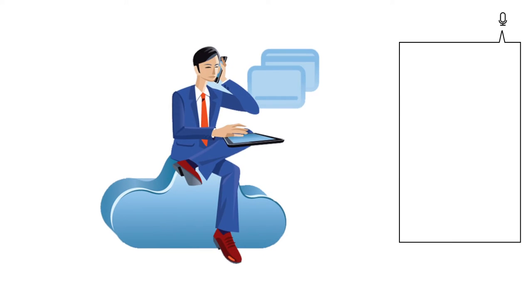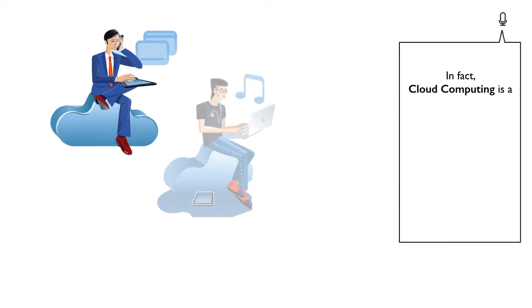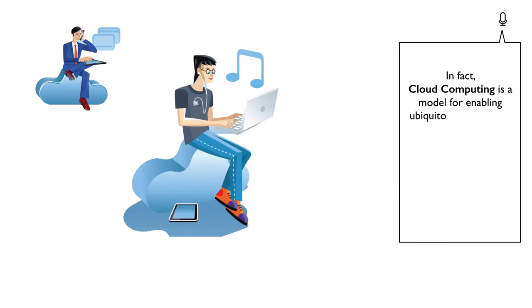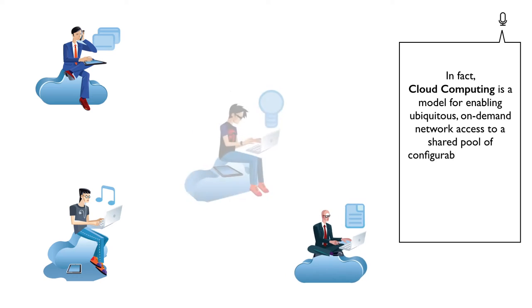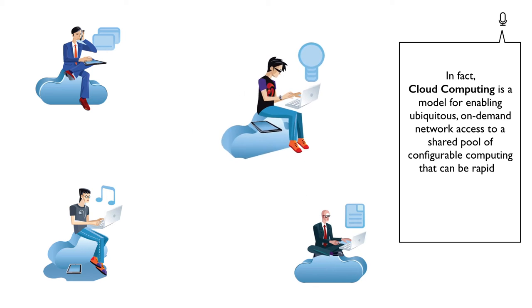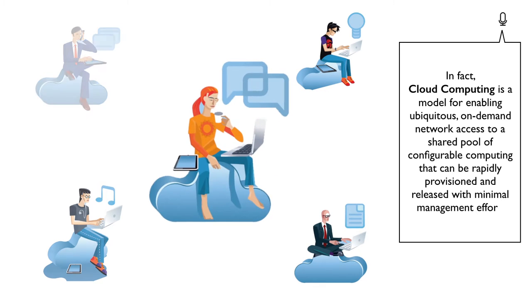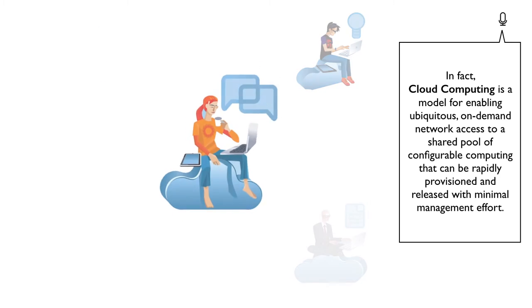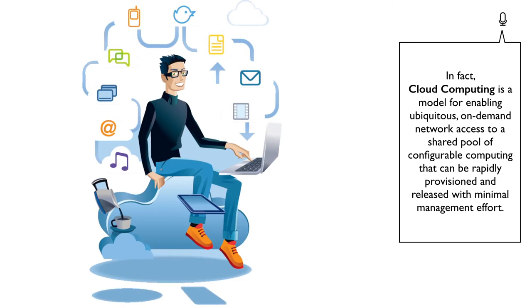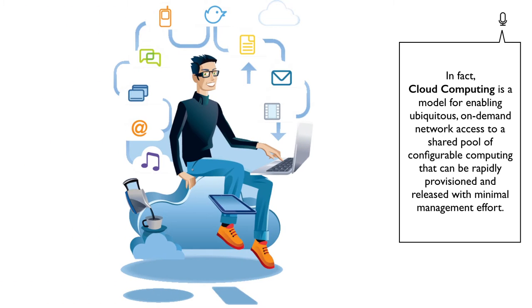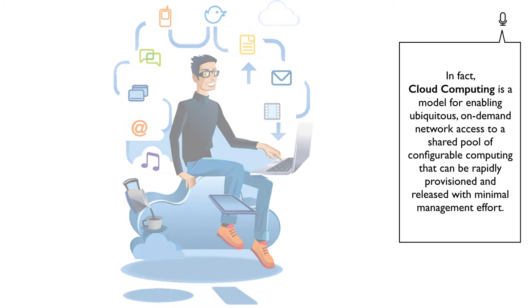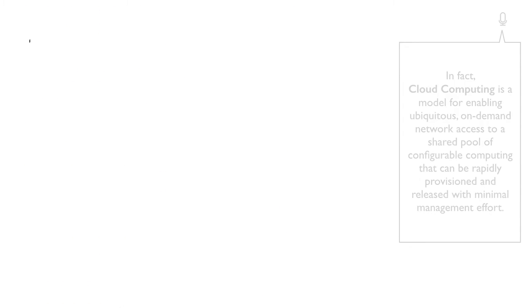Cloud computing is a model for enabling ubiquitous on-demand network access to a shared pool of configurable computing that can be rapidly provisioned and released with minimal management effort.